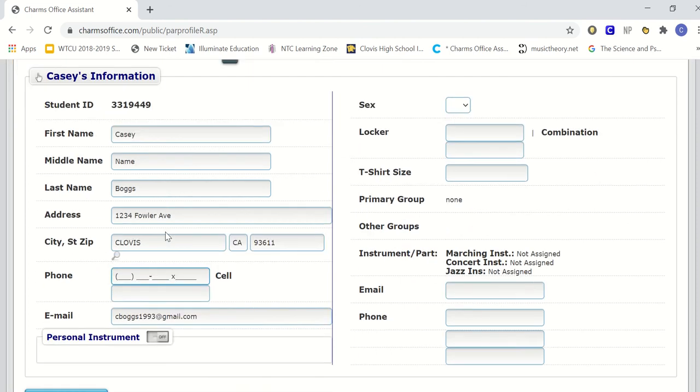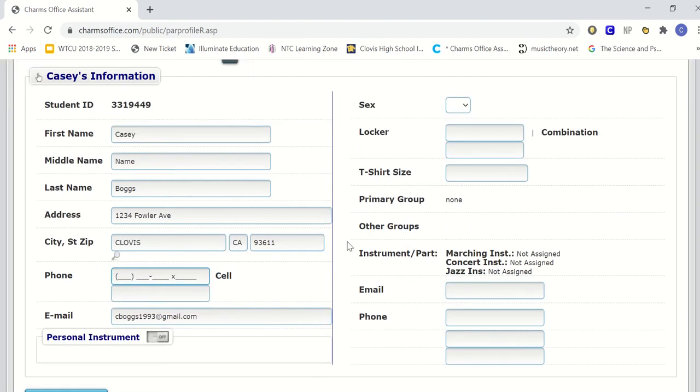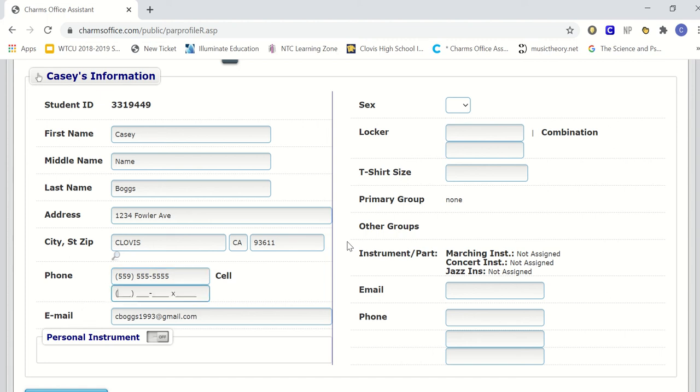Once you have that updated and entered, you want to make sure the city and the zip code is correct. You want to go into your personal cell phone number. This is the student's cell phone number, and we want to make sure that you include the area code, as well as if you have an extension or not. Most of you will not, but having a cell phone is important because we do send out text messages using our CHARMS system as well.